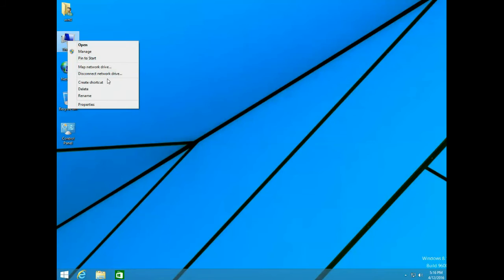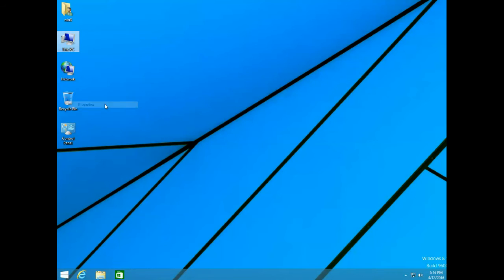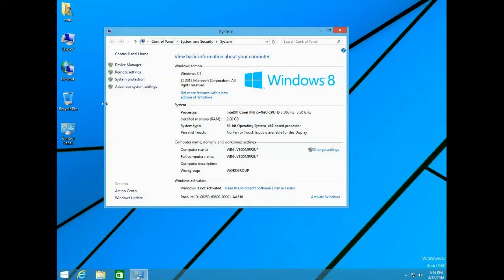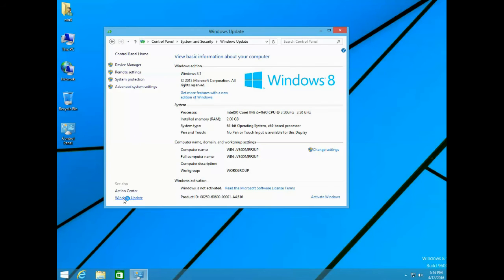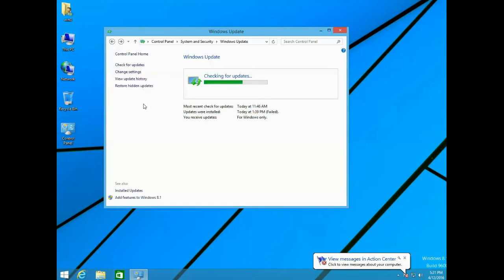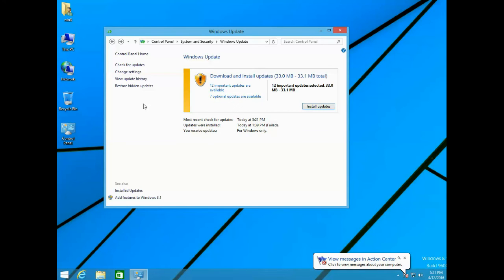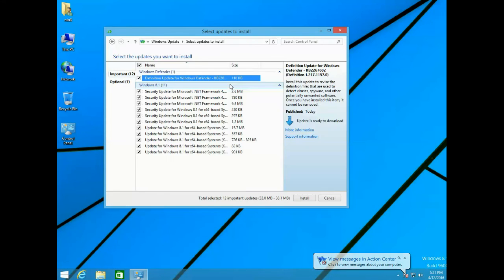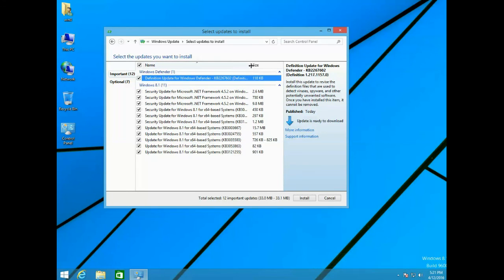Right-click Computer, come down to Properties, come down to Windows Update, click Check for Updates. From the list of important updates, find the update KB3035583.